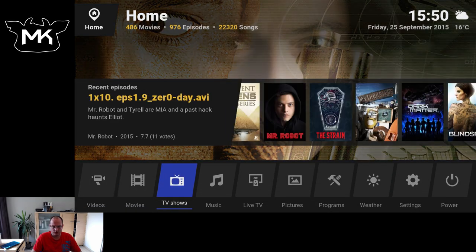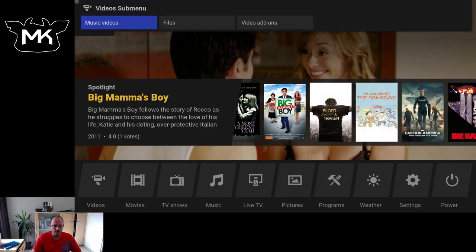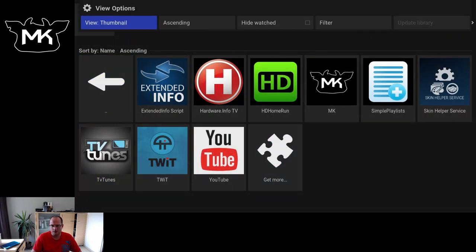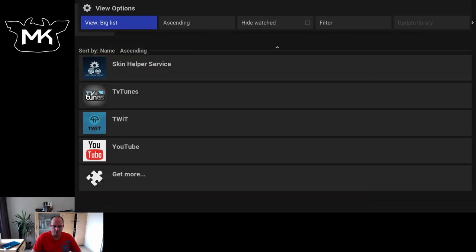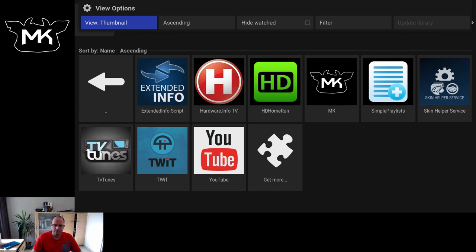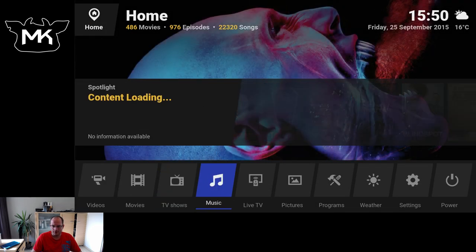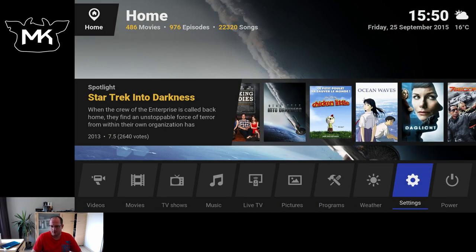I think that's about it. Maybe show you video add-ons. Here we also have different views. I think that's about it about Eminence.